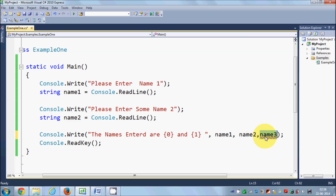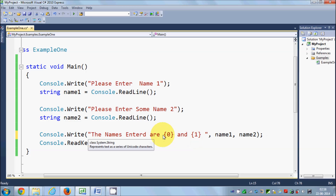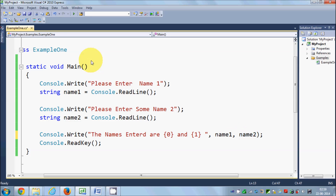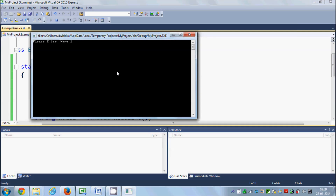Remember, this is called a placeholder. Whatever is the zeroth value — which is name1 — it replaces {0}, and the second value replaces {1}. Let's run the program: I'll enter '12345' as the first name and 'Max' as the second, press Enter, and it says 'Names entered are 12345 and Max'.